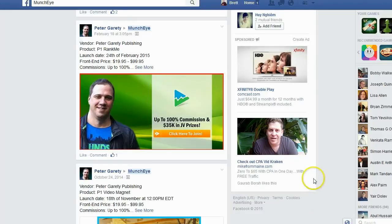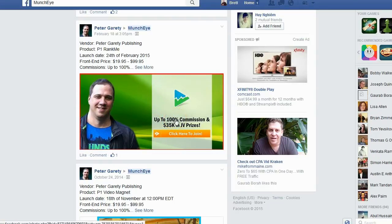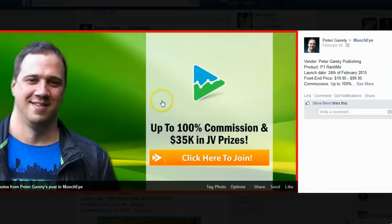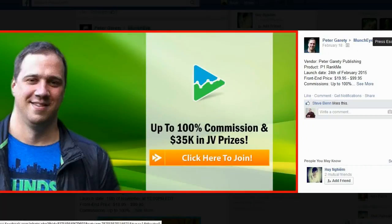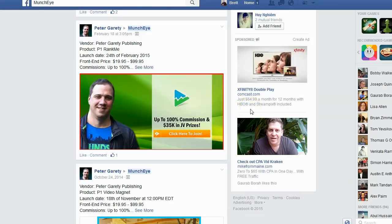There's one particular post that really catches my attention, and this is by Peter Garrity. Notice that he put a large graphic that grabs your attention, and it actually has a call to action — it says 'click here to join.' However, when you click on the graphic, notice it just shows a larger version of the graphic that he posted. This is not ideal, and this is not what he actually wants.